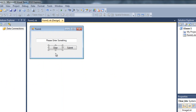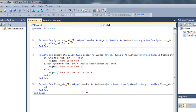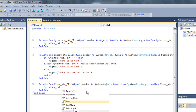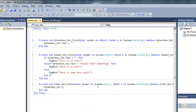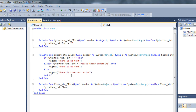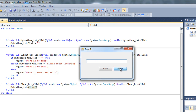Now for the clear button — if I double click on it, I want it so that whenever the clear button is clicked, it will do myTextBox_txt.Text equals empty string, which will remove everything from the text box. You can also use dot Clear — it's the same thing. It will clear out the text from the text box.